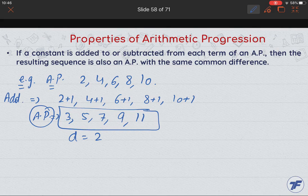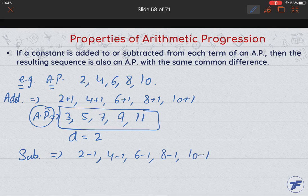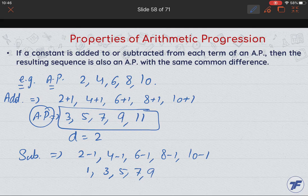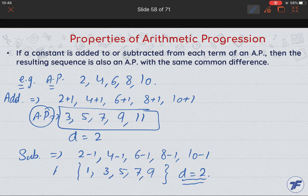Similarly for subtraction: 2−1, 4−1, 6−1, 8−1, 10−1 gives us 1, 3, 5, 7, 9. Again, the common difference remains 2. So the key point is: if a constant is added or subtracted from an AP, there is no effect on the common difference — the resulting sequence is also an AP.